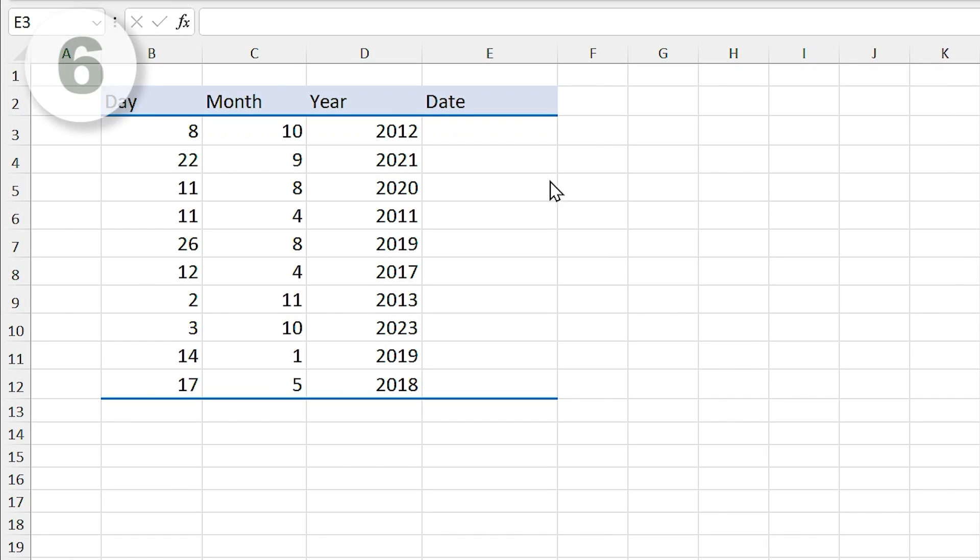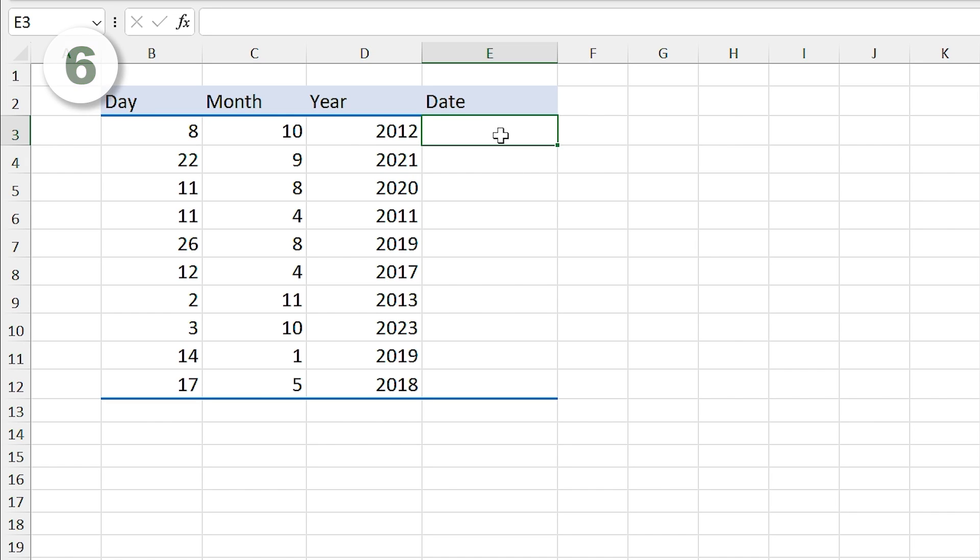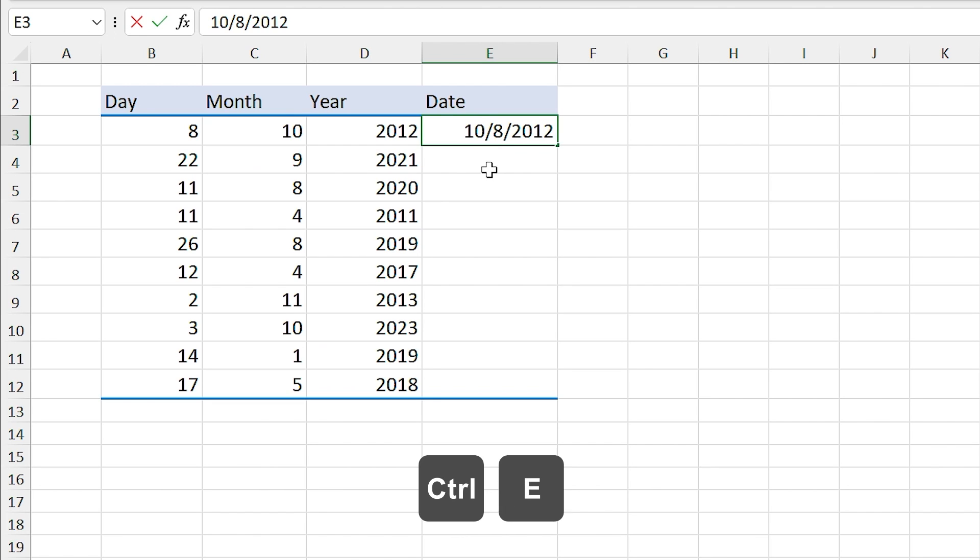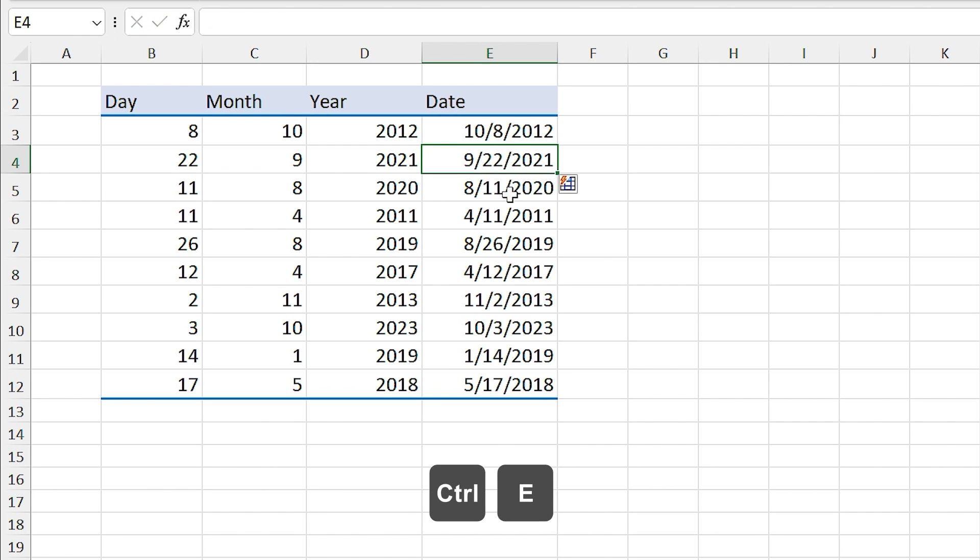You can use Flash Fill for all types of formats. Here we have year, months, and day. If I type out first date and use Ctrl+E, Excel combines the remaining cells.